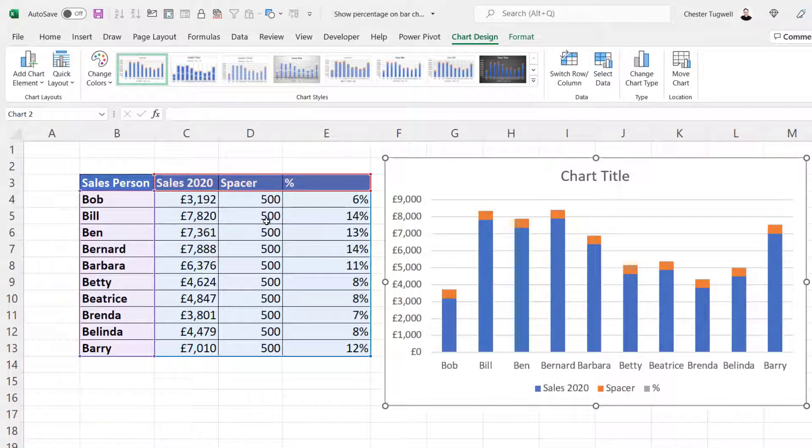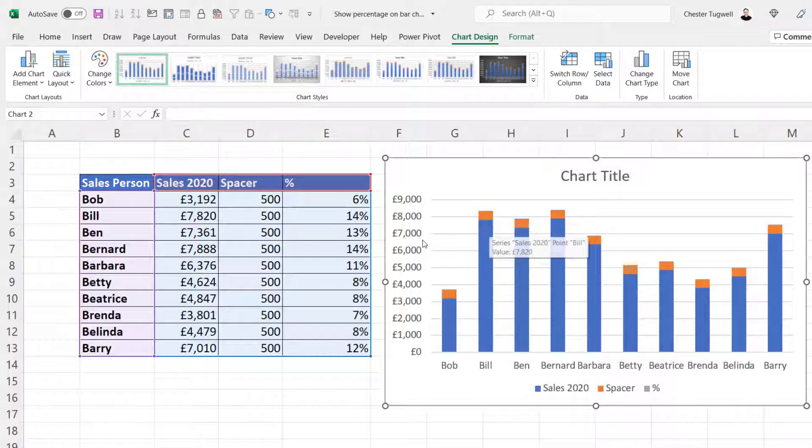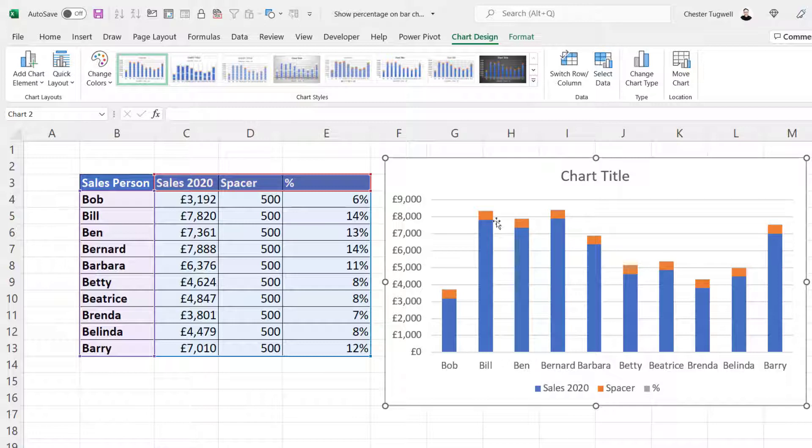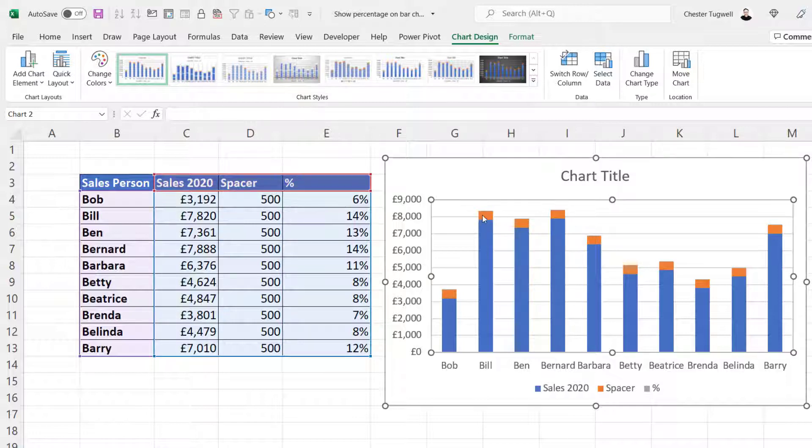Now the spacer column is just being used to create a bit of space between the column and where your label is going to reside. This orange series here is the spacer series, and we can hide that.